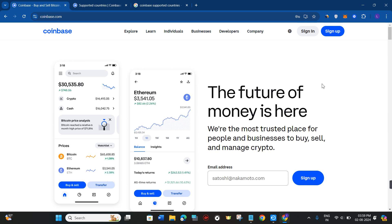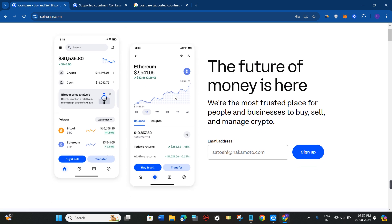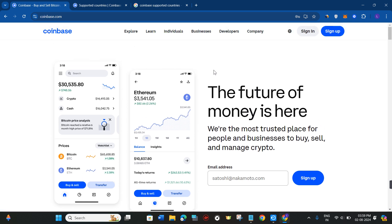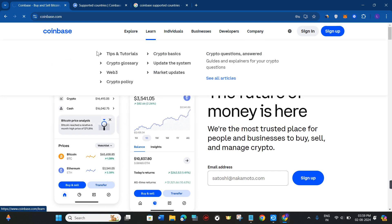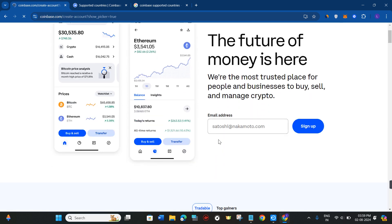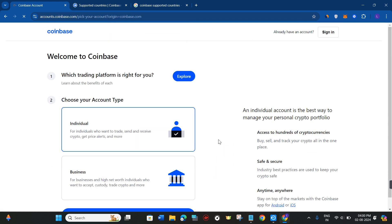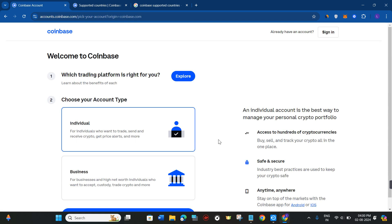Only then will you be able to create your account on Coinbase. I will put the best VPN down in the description, so you can go ahead and purchase it. After connecting to that VPN, you can sign up for a Coinbase account.